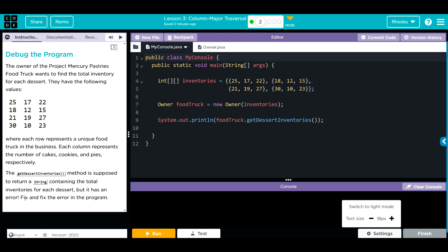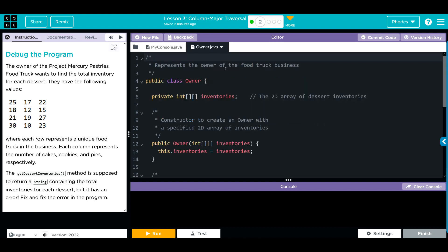Take a look at our code. We have our 2D array inventories. We're instantiating a new object from the owner class called food truck, passing along the inventories. Then we're printing off the food truck object and it's calling the get desserts inventories method.